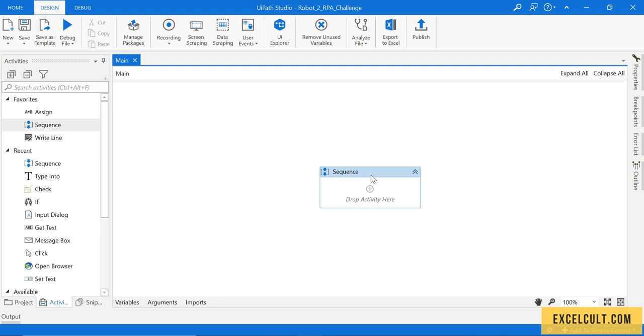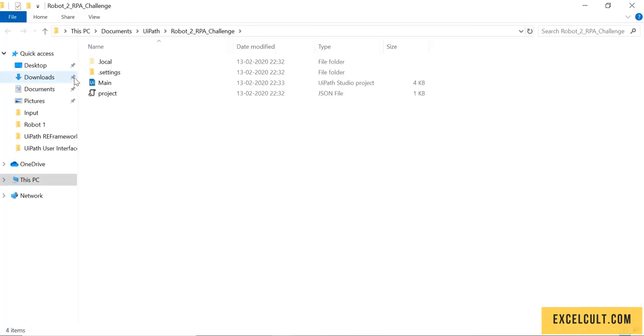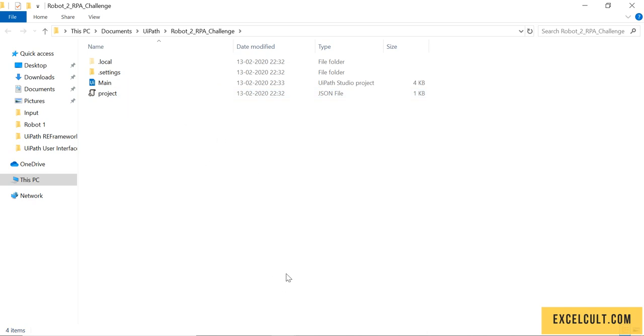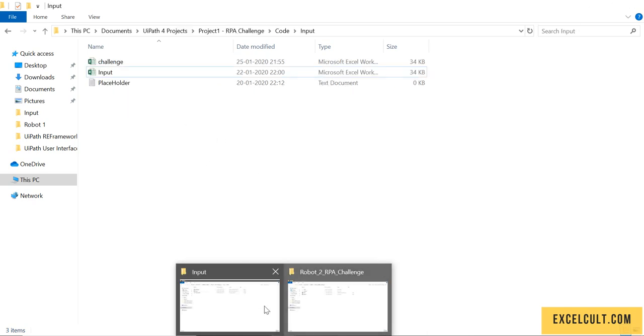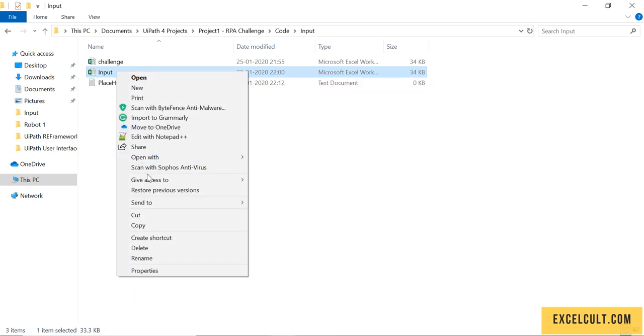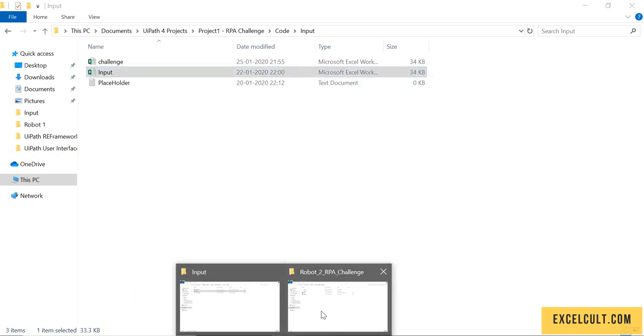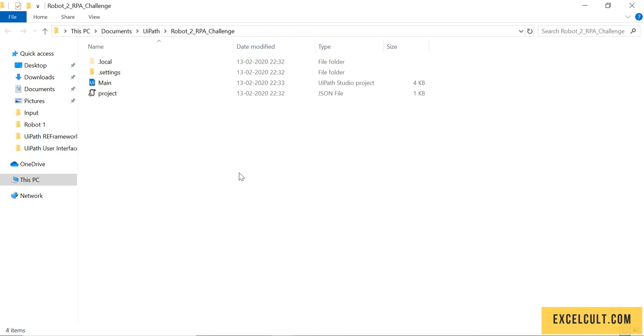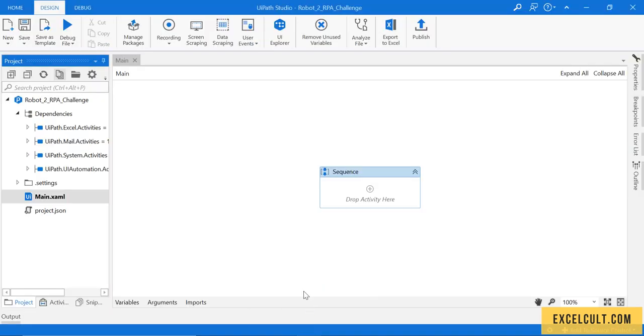So that I can fetch the information from Excel and try to enter that into the website called RPA challenge. Let me open this particular project's folder by clicking over there. This is our project. I'll try to get that input file. I'm just copying it and will paste it here.